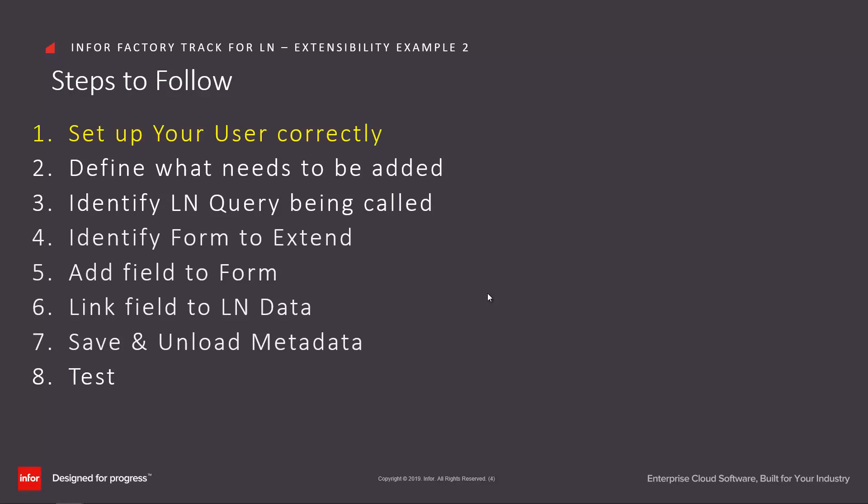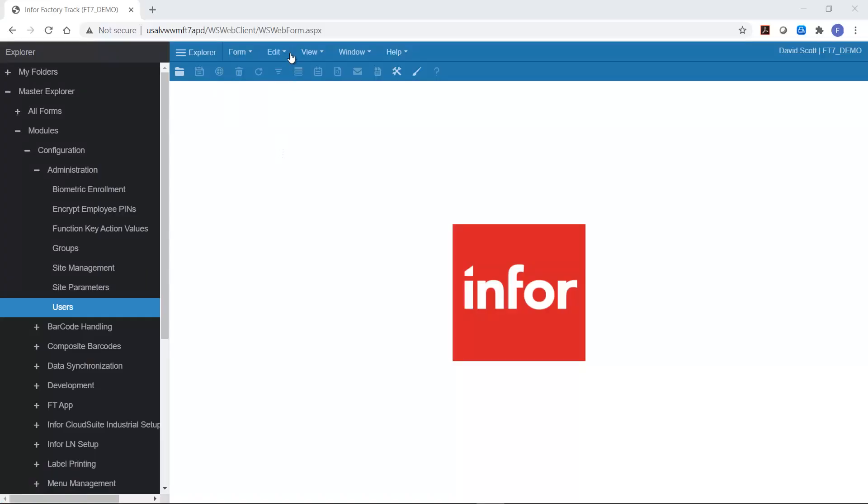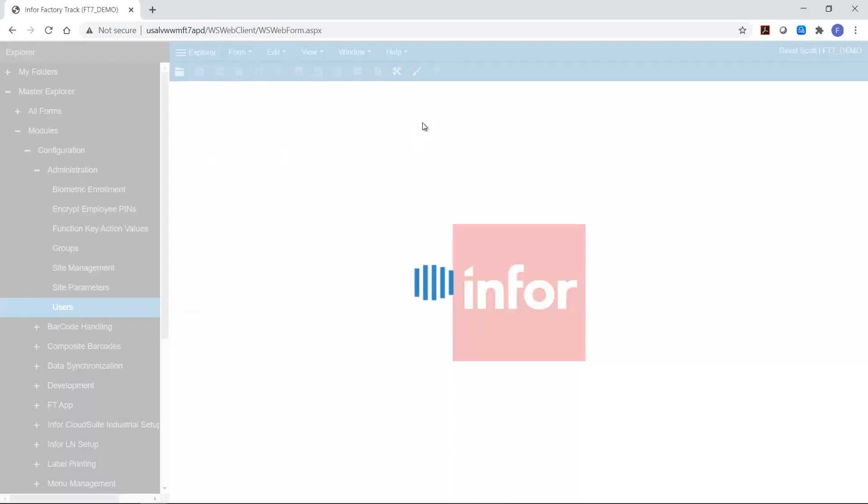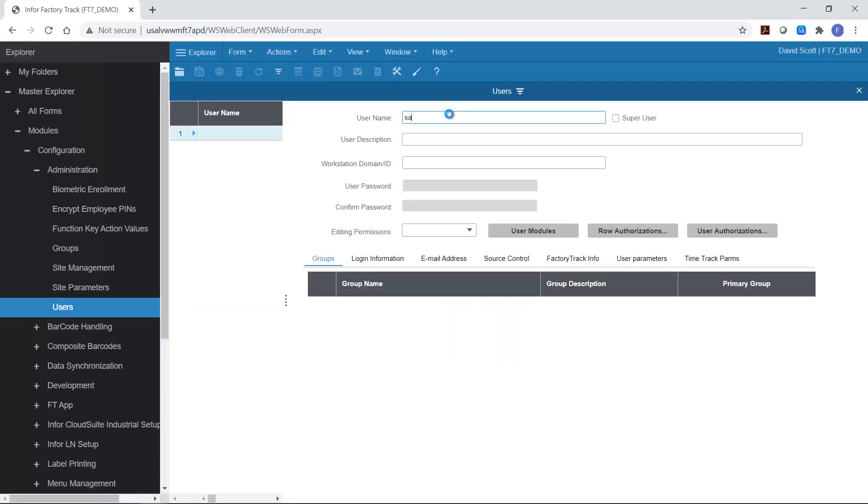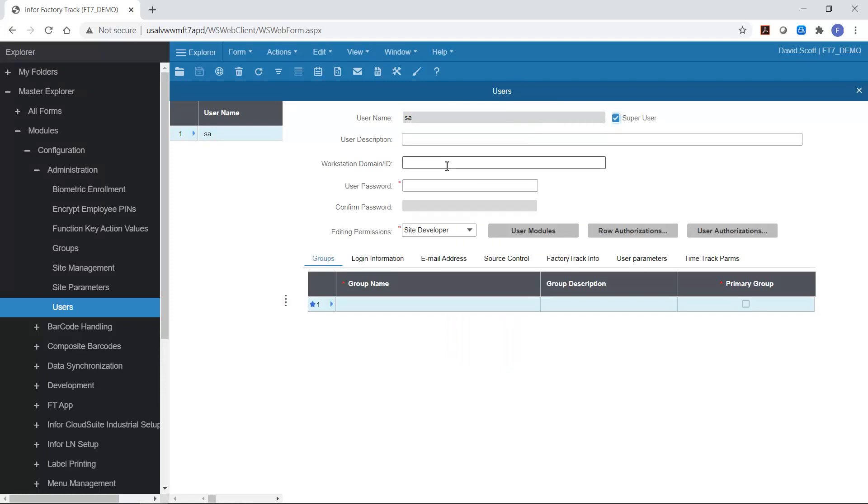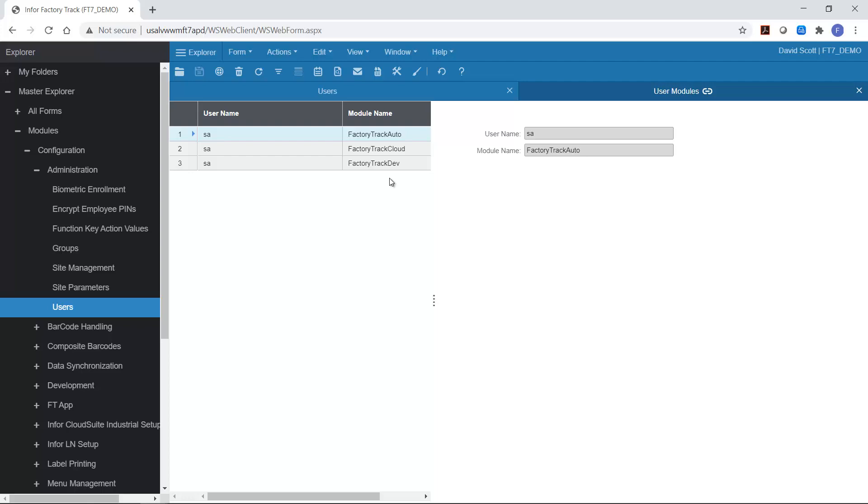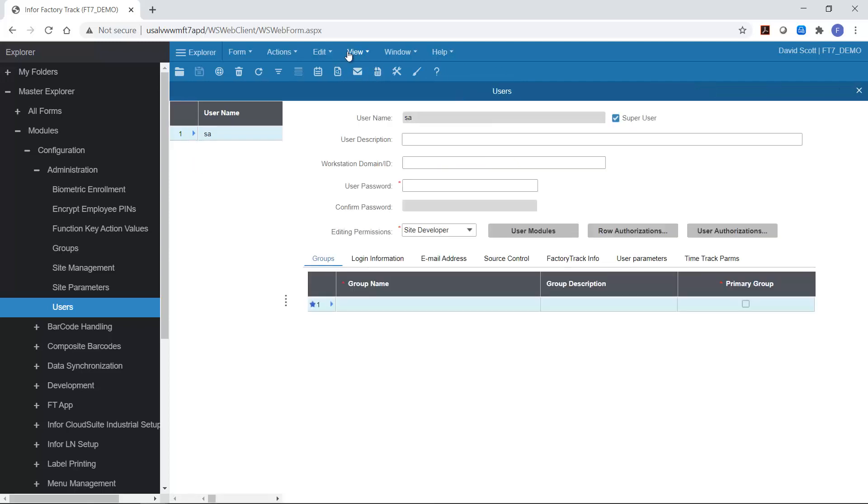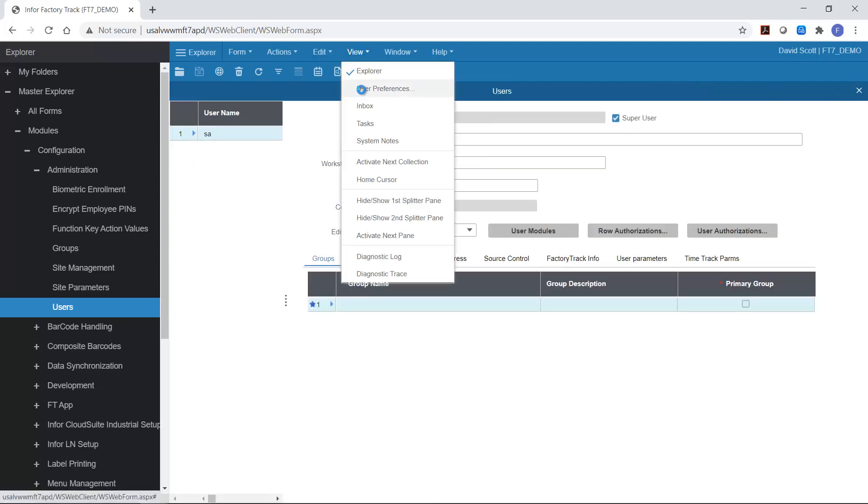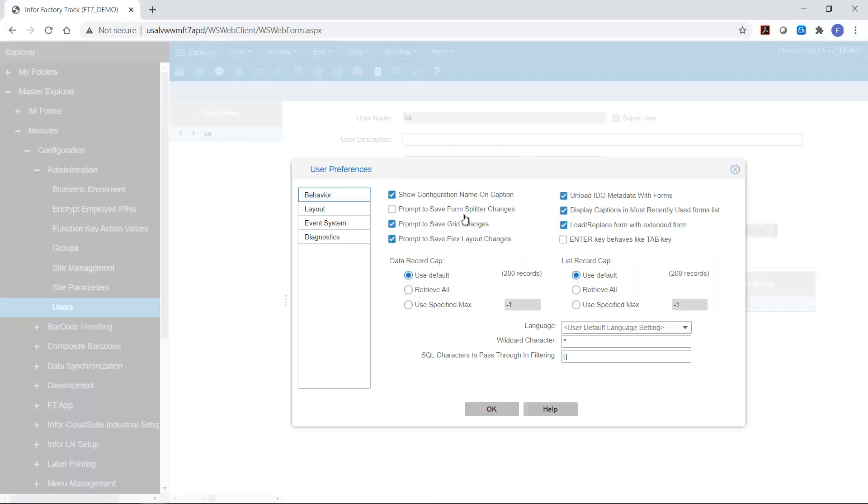Going through these in sequence, first of all we set up our user correctly. In order to configure the user correctly I go to configuration administration users, select my user - in this case I'm actually using SA but in real life we would expect you to use your own user account - and make sure the editing permissions are set to site developer. In this case this user is also a super user. If that isn't the case then the appropriate groups need to be assigned for permissions. We also need to check that the factory track dev license has been applied for that user. And finally we need to check that if we look at the user preferences that the option to unload IDEO metadata with forms is selected at least for the duration of this example.